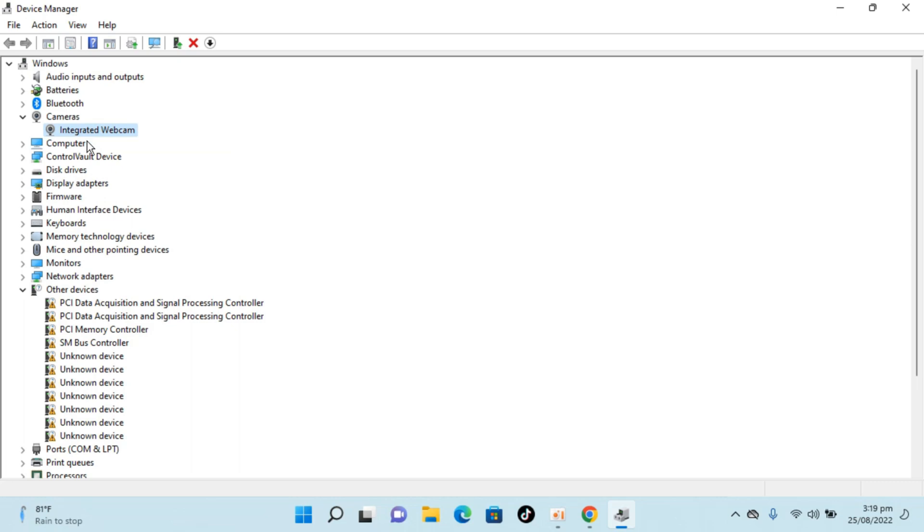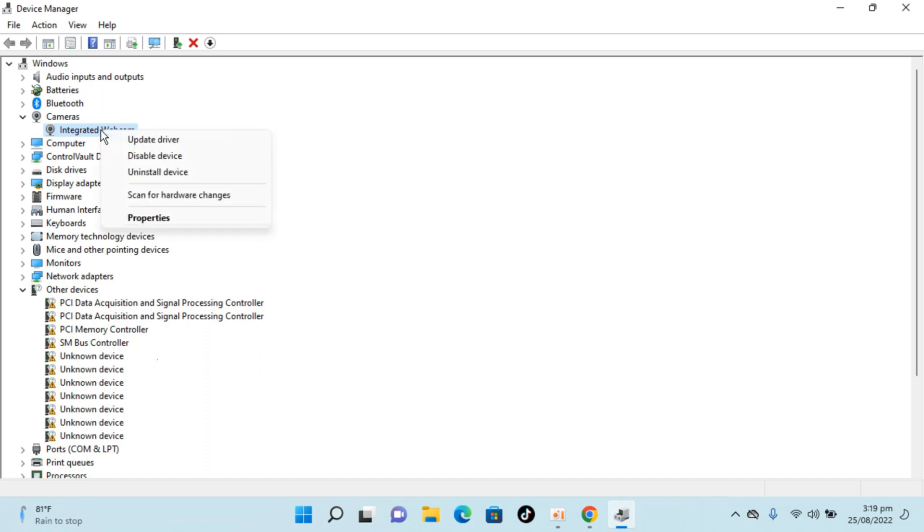For example, if you have another external webcam, maybe an HP webcam, and you want to shift from the integrated camera to that HP or external webcam, what you would do is simply right click it.